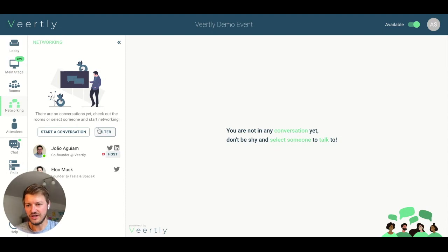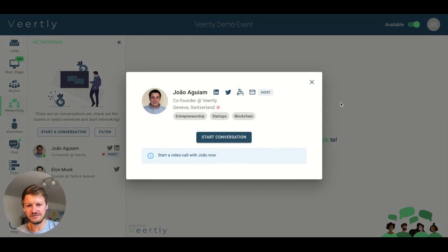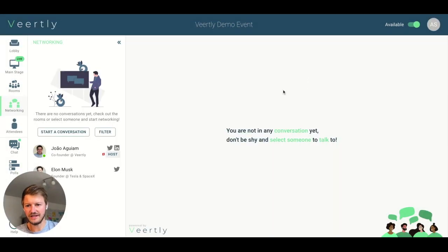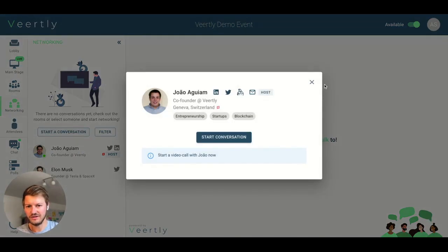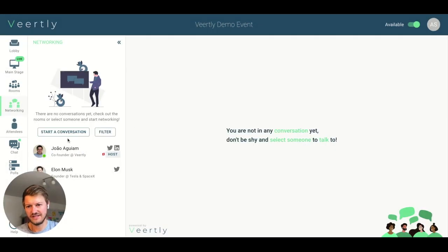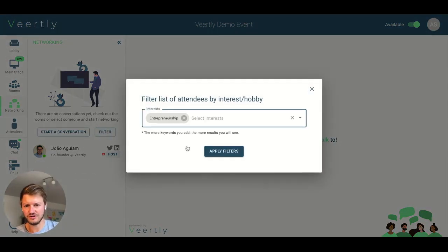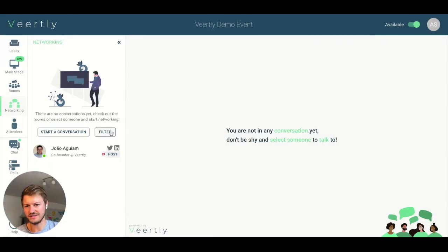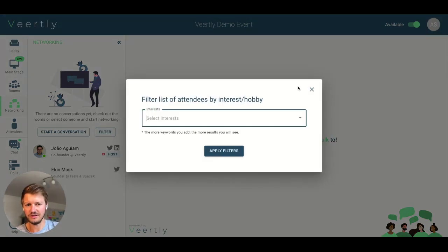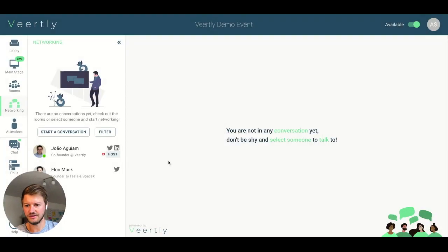If you can't decide whom to talk to, you can click 'Start a Conversation' and this will randomly select anyone who is currently available. In this case there are only two, so it selects either Joao or Elon Musk. Or you can filter attendees based on interests — for example, entrepreneurship — and Joao has this interest, so you can see he's currently available to start a conversation.